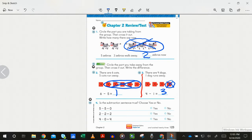On number four, it was checking if you understand what happens when you subtract all or zero, so you needed to have all of these correct to get the star. Five minus five equals zero — that is true, so yes. Two minus two equals two — that is false; it should be two minus two equals zero. Four minus zero equals four — that is true; when we subtract nothing, we are left with the same number. So the answers are yes, no, yes. If that's what you have, give yourself a star; otherwise fix it with your crayon and give yourself a stare.